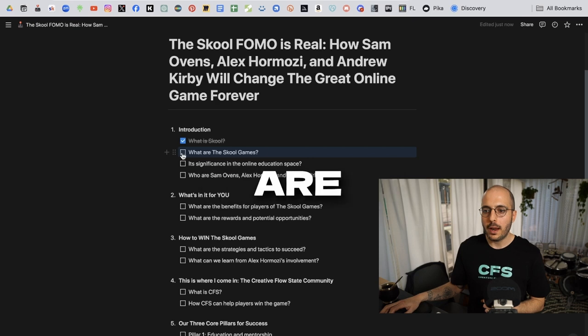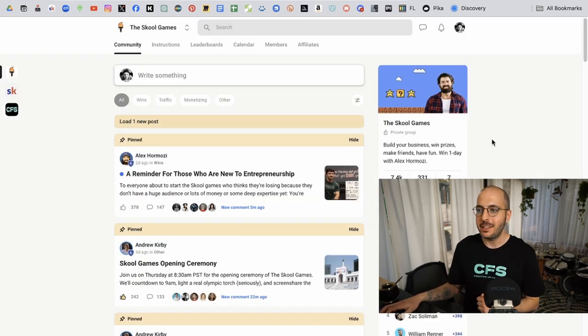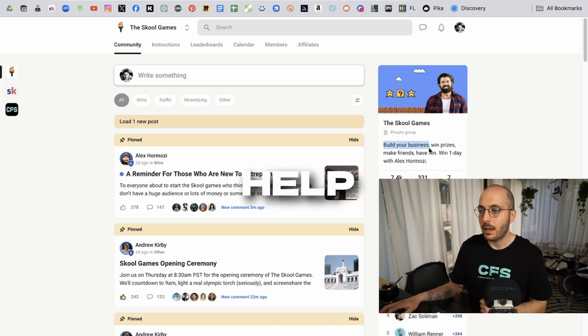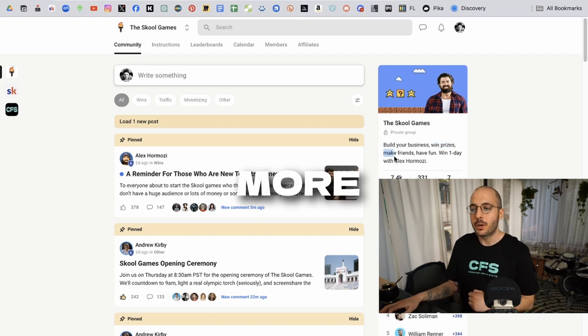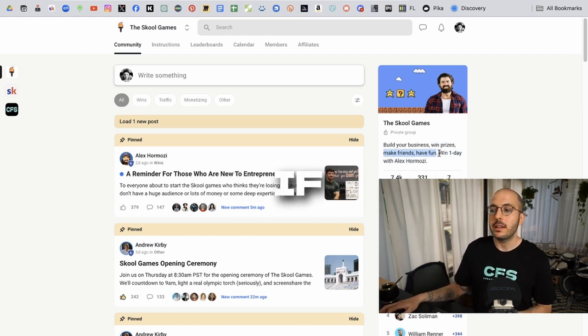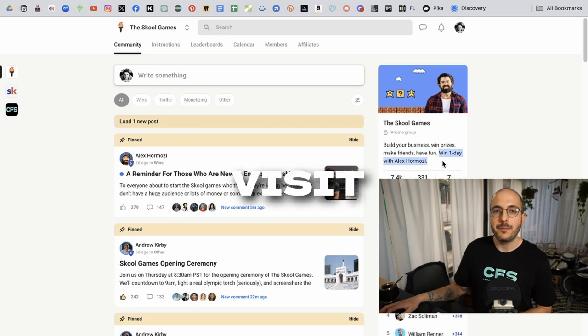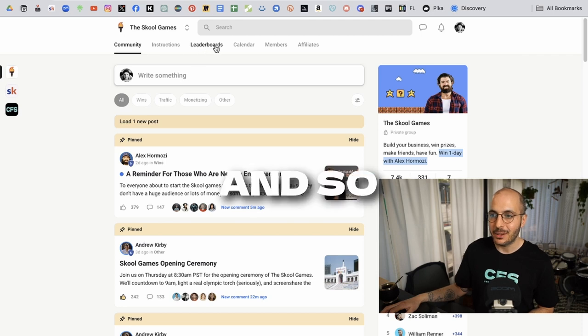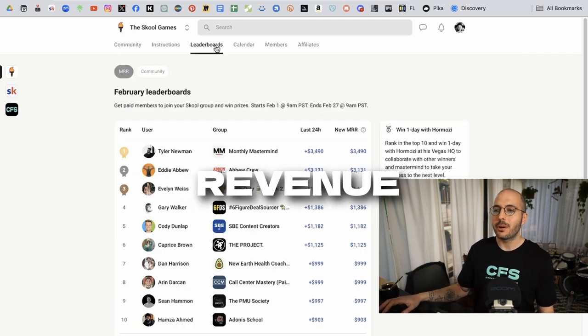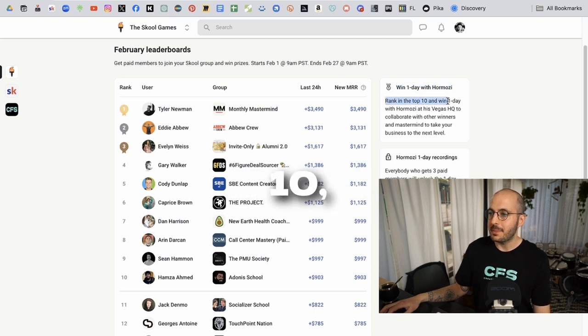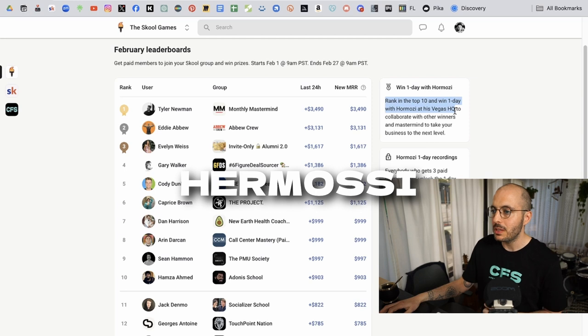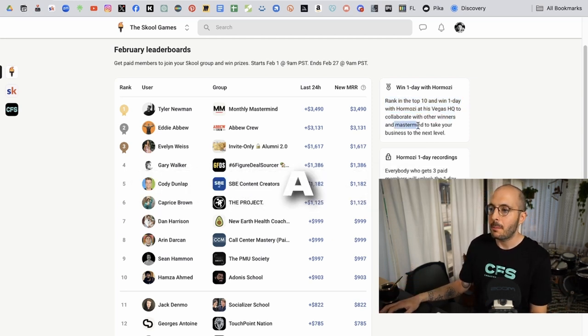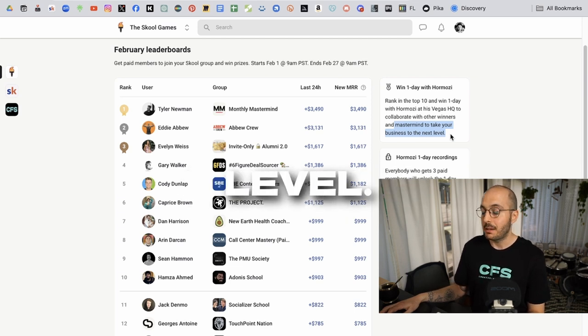So what are the school games? This is the school games community. The school games are built to help you grow your online business. You can win prizes, but it's more about making friends, having fun, helping other people. If you win, you get to visit the Vegas headquarters with Hormozi for a day. We got a monthly recurring revenue leaderboard right here. If you rank in the top 10, you get to win the visit to the Vegas headquarters with Hormozi. Then you collaborate with other winners and you have a mastermind that can take your business to the next level.